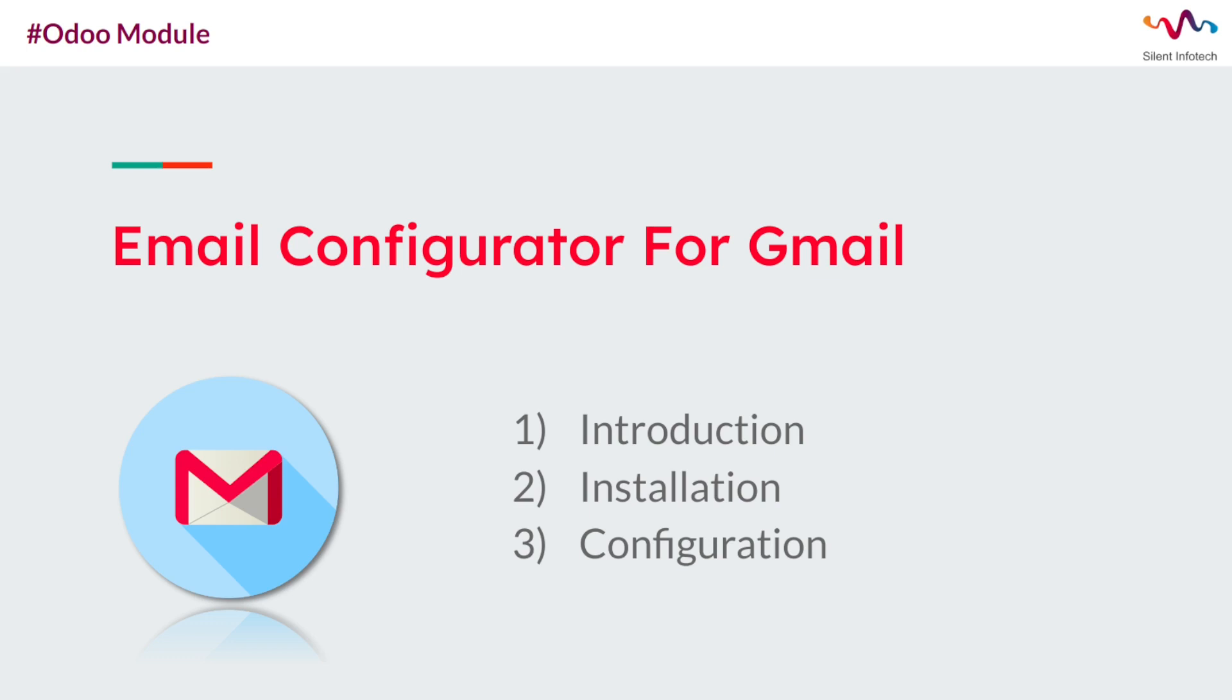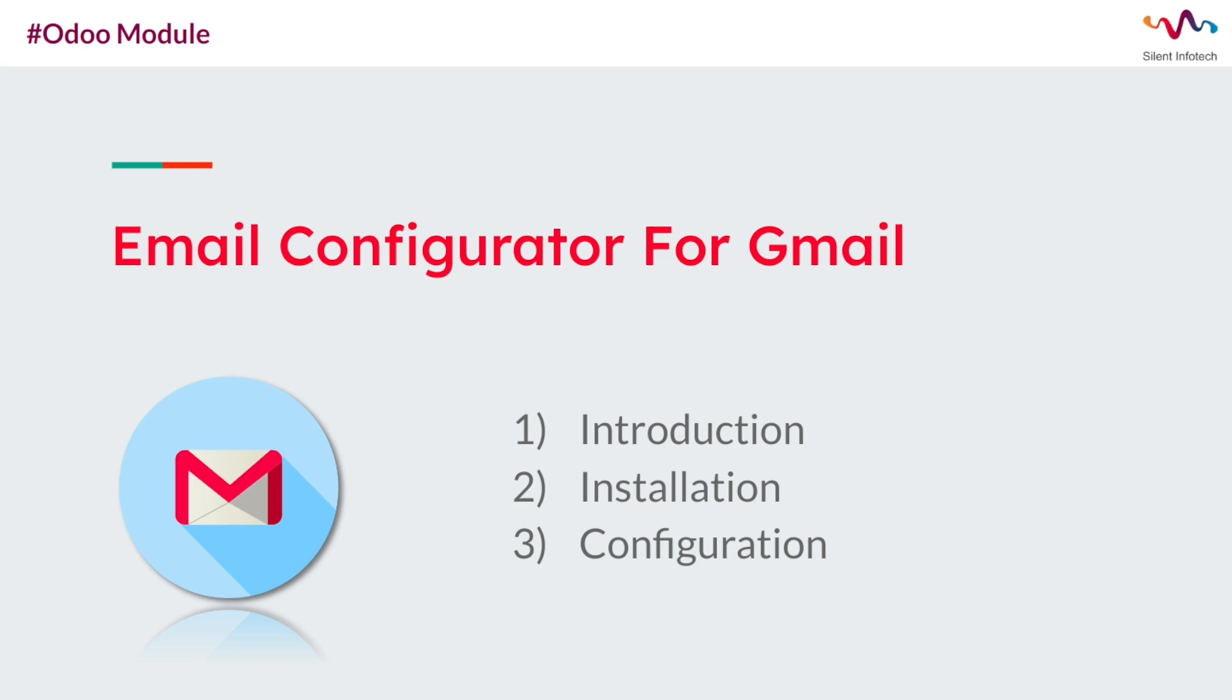This module enhances the email functionality within your Odoo system by seamlessly integrating with Gmail. This module provides a range of features and benefits to streamline your email communication and improve productivity. Now let's look at how to configure this module and how this module works.